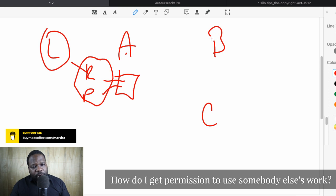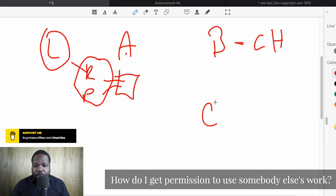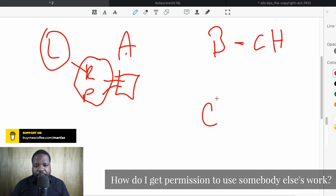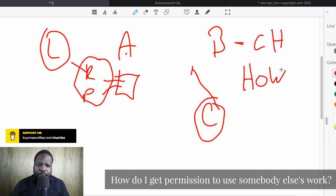B is the copyright holder — the person that holds the rights, and they can take action or not. C is the person that wants to use the right, and in this case C is the person that wants to get permission to use the right. The question is: how can I get permission?